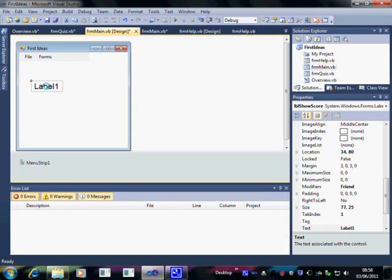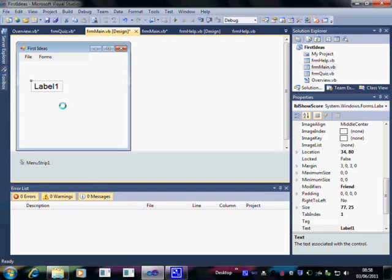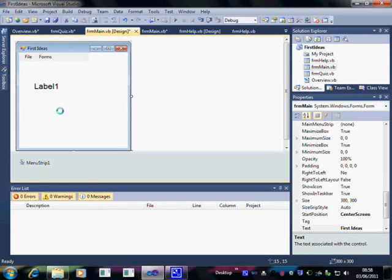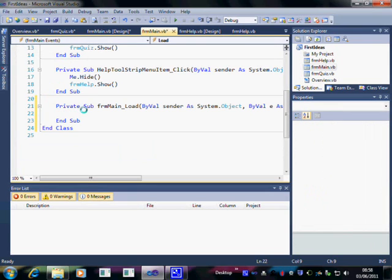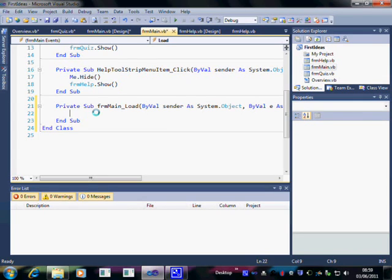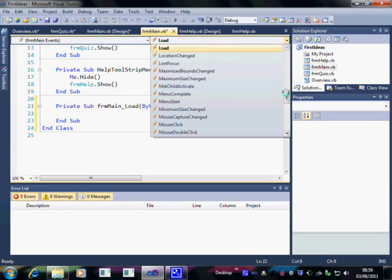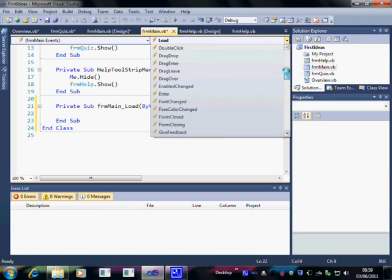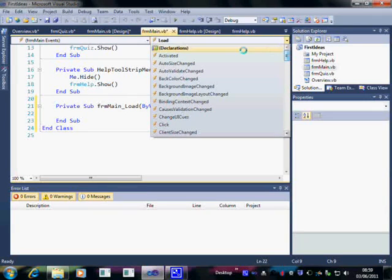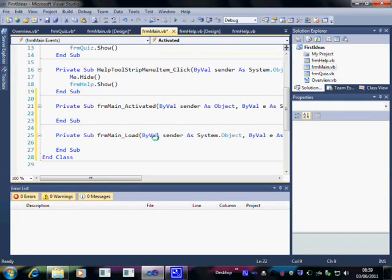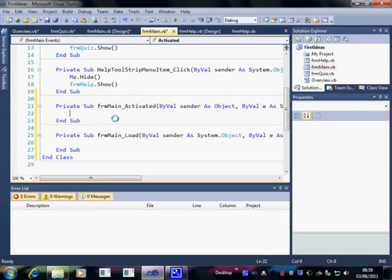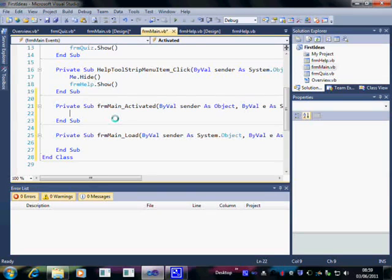And this form is going to show us the score when we return to it. So, double click on the form, not on the label, on the form. And the form load opens. But we don't want it to be in form load. We want it to happen any time that that form is accessed. So, what I'm going to do is to choose the activate event. When the form is activated, a certain piece of code will run.